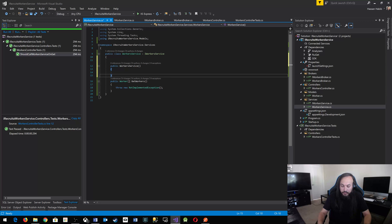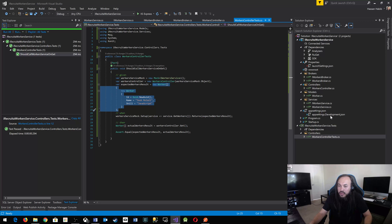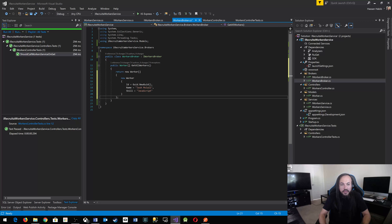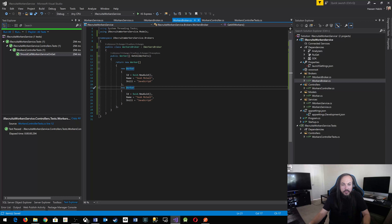Let's go back to the controller and say: return this.workersService.GetWorkers(). If I run my test now, will it pass? It goes green — beautiful! That's the red-green-refactor cycle. We don't need to refactor that one. This is how you build the controller part. You're expected to do the same thing with the brokers.